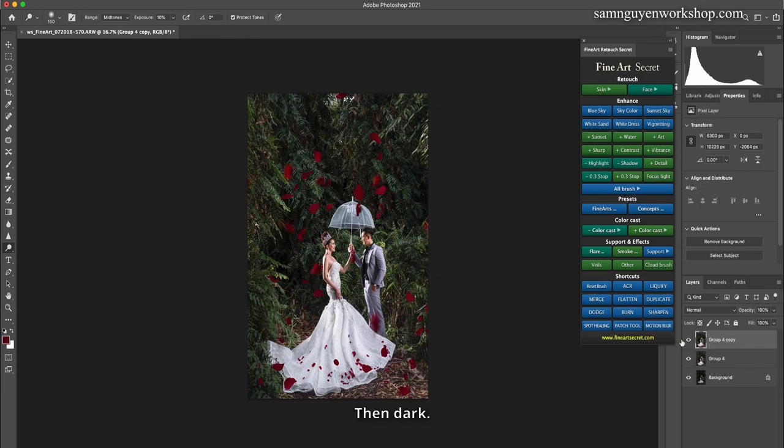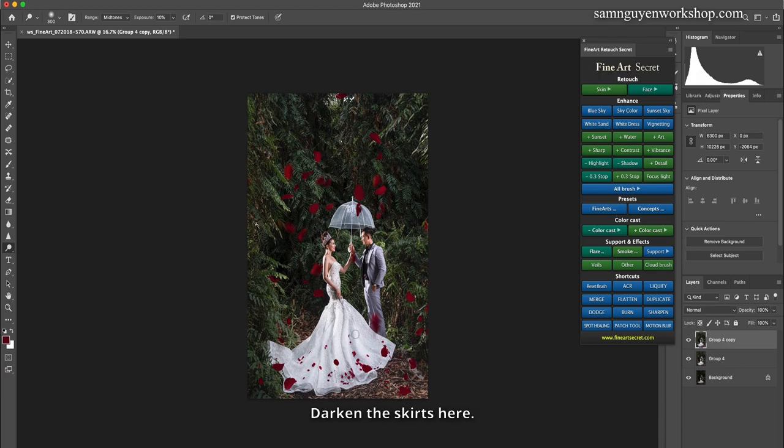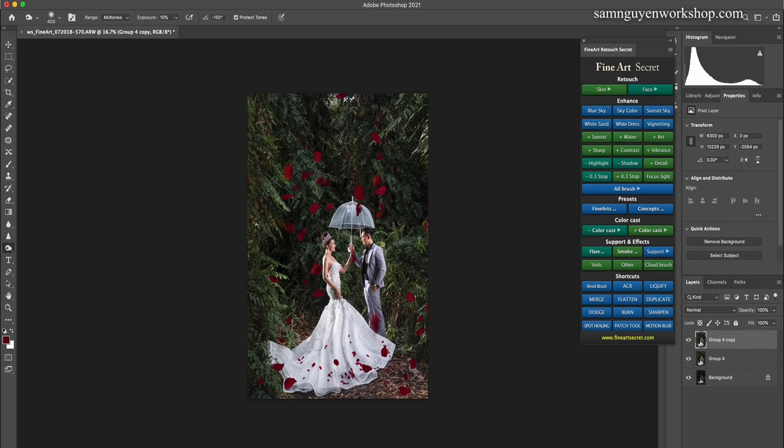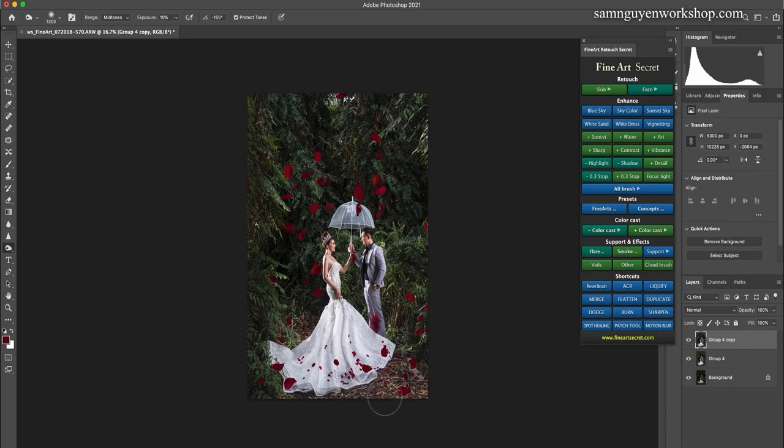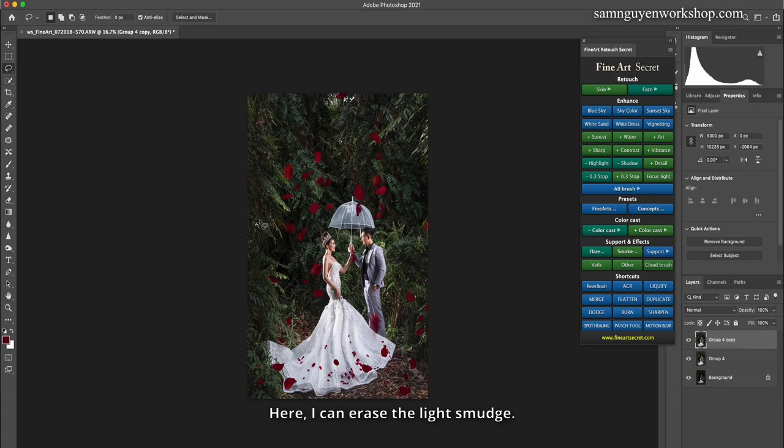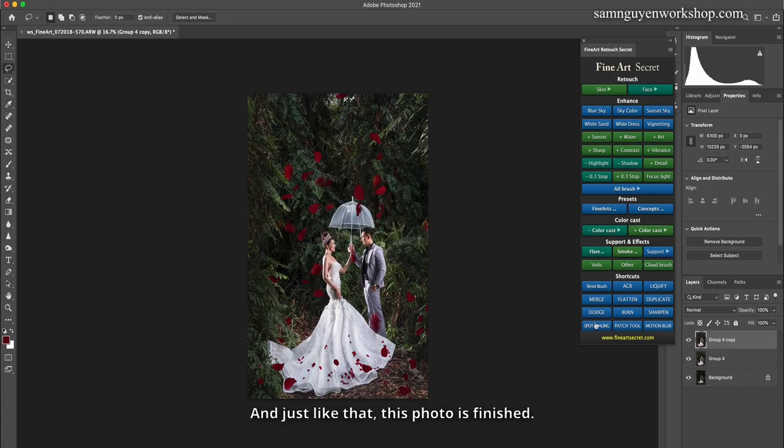Then I'll also make the dress light up a bit. Then dark. Darken the skirts here. The dress itself becomes more 3D. Here I can erase the light smudge. And just like that, this photo is finished.